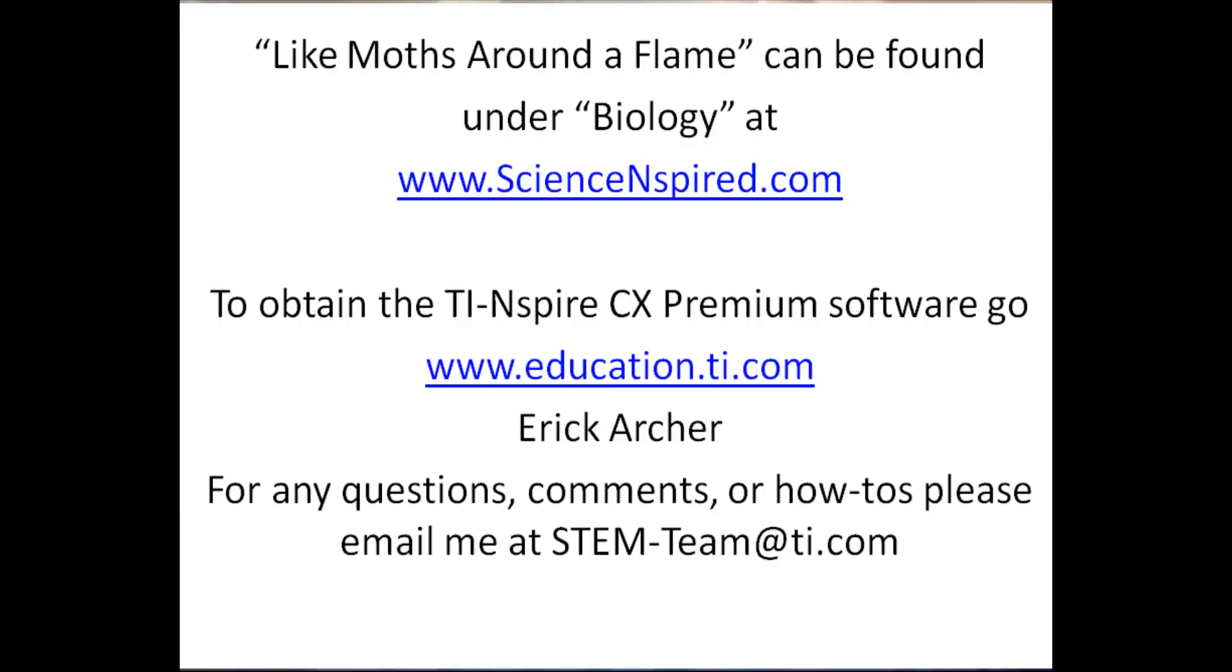If you'd like to work through this activity on your own, please go to our website at www.education.ti.com to download the TI-Inspire CX Premium software, and then download the file titled Like Moths Around a Flame from www.scienceinspired.com under the category Biology.